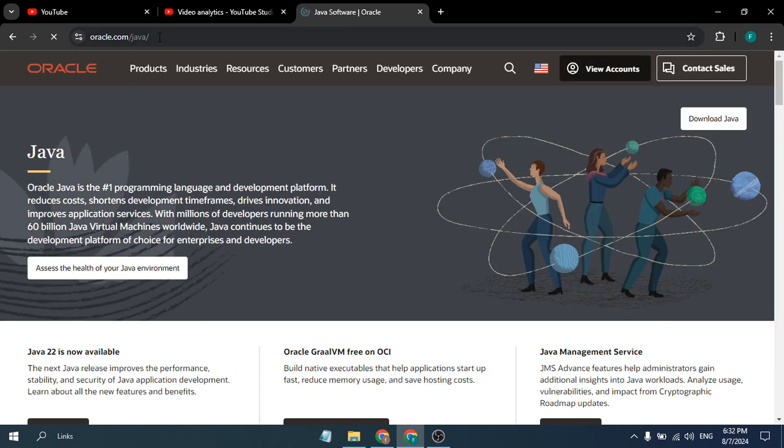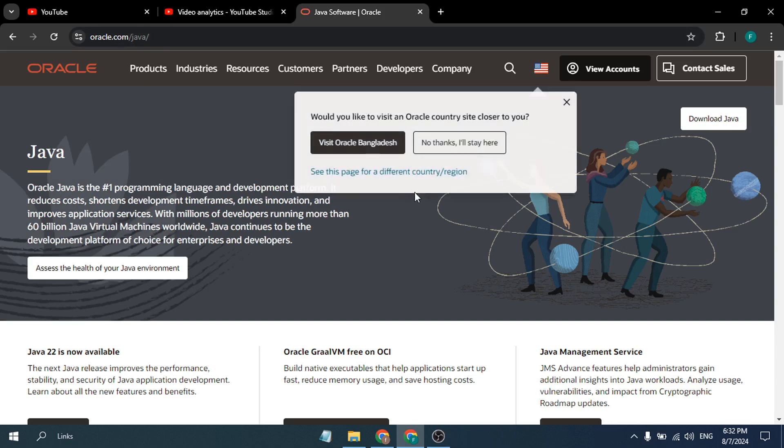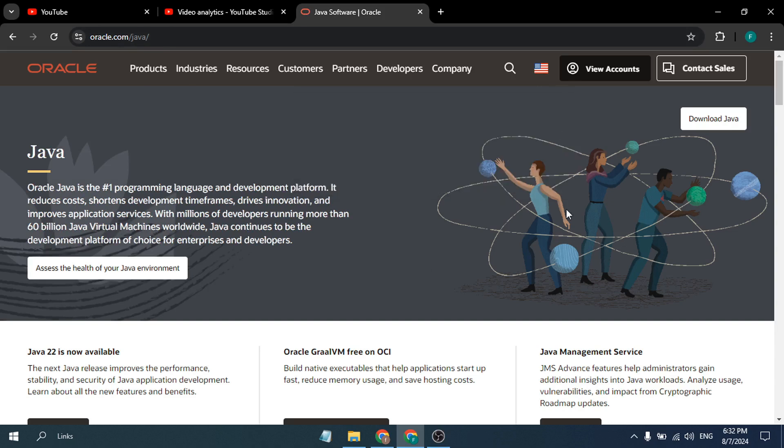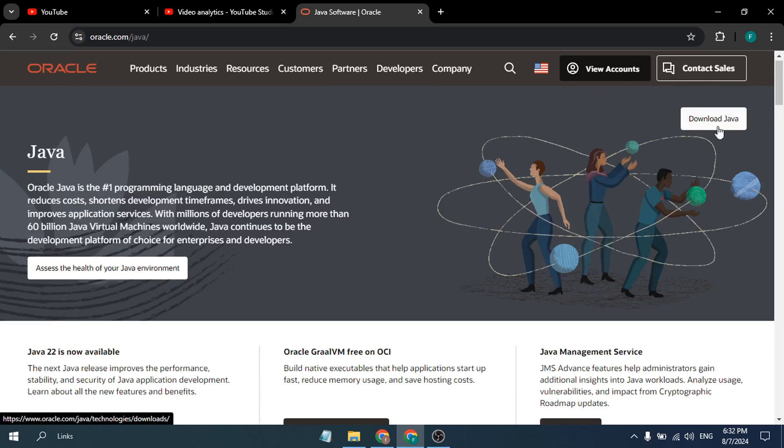This is the official site of Oracle Java.com. As you can see, now you want to download the installer here, so just click on this Download Java option in the right corner.